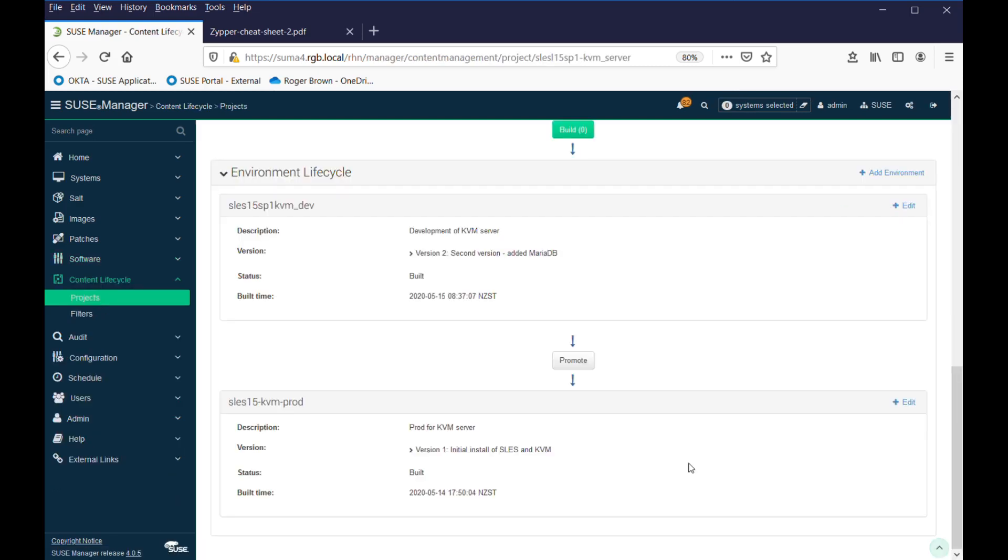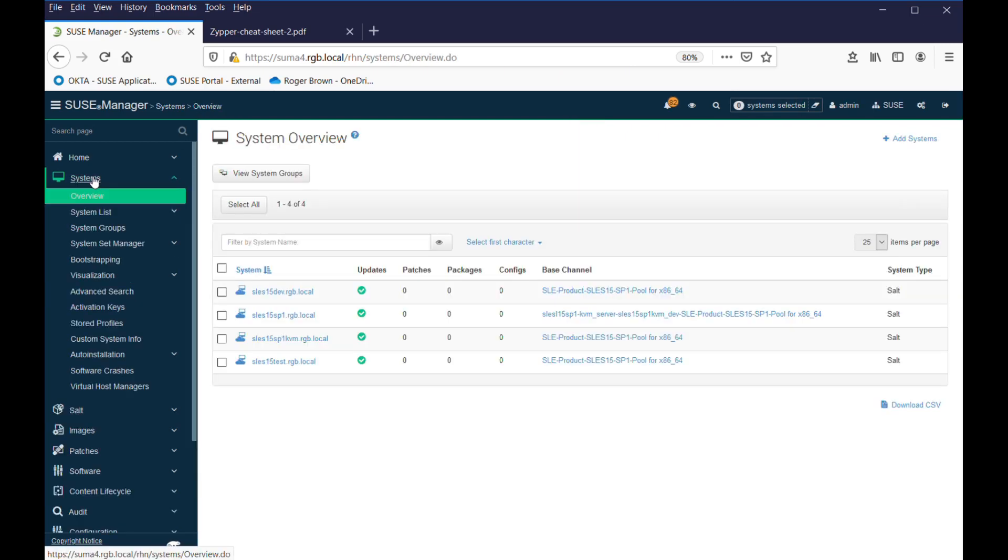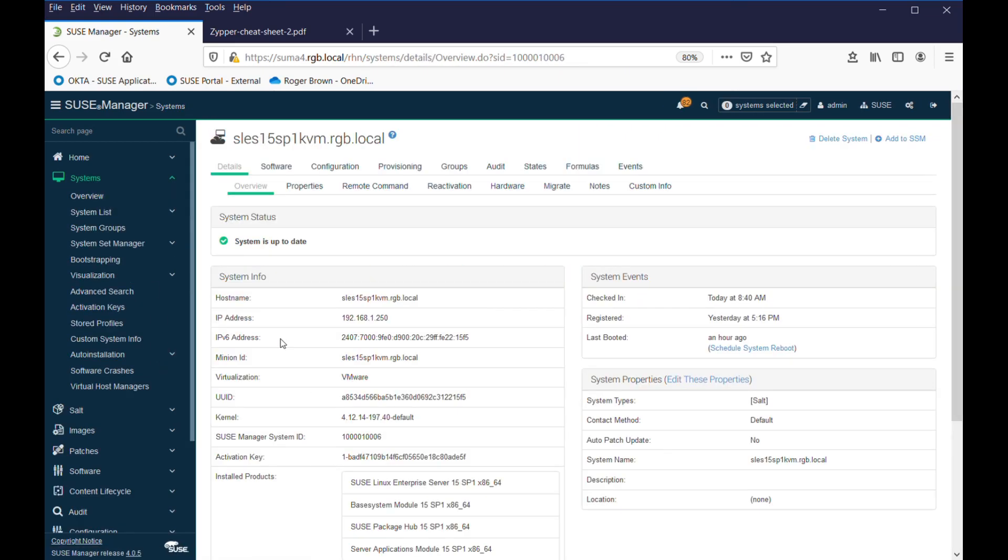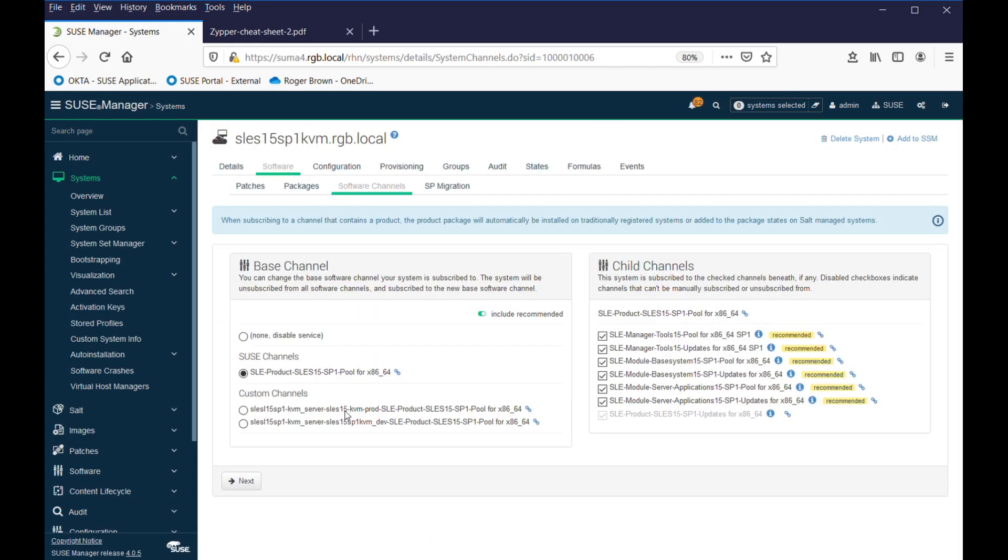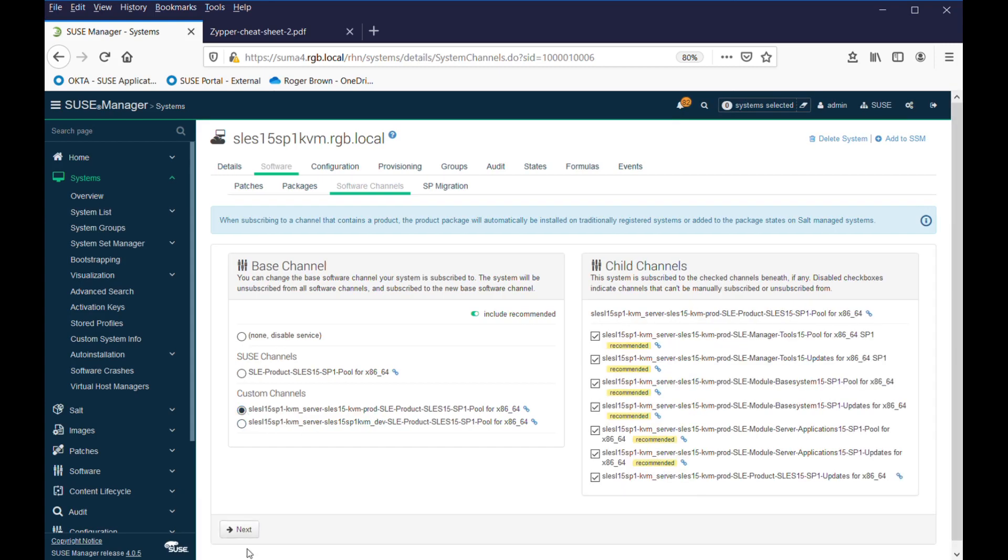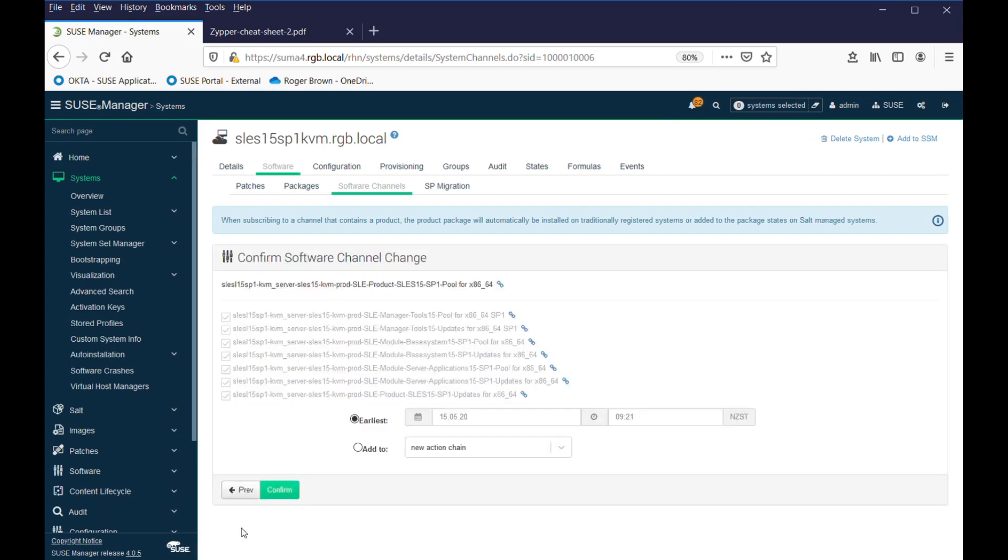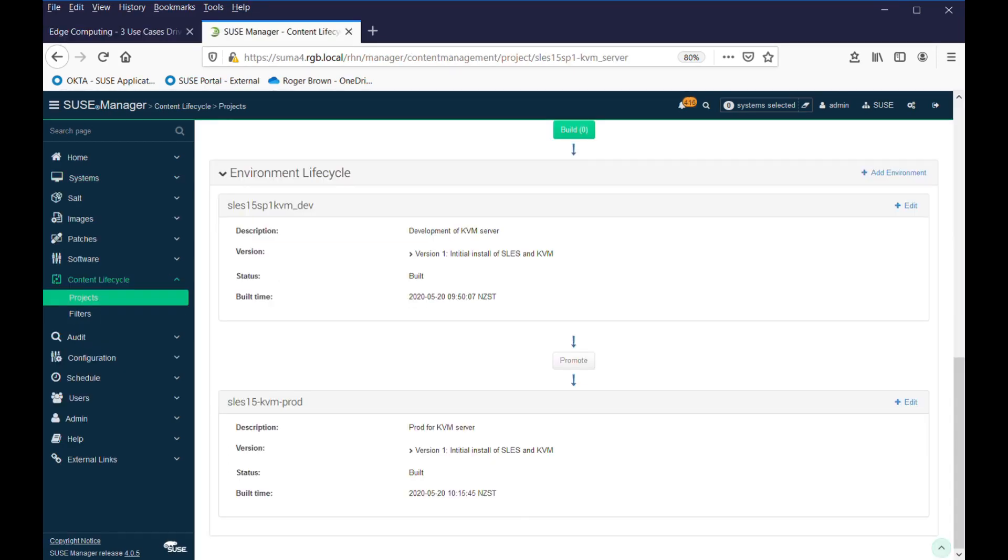So, what we have to do now is go to our systems, go to the system that's going to be our production machine, and change its base channel from the default SLEZ 151 that we built it with, and we're going to give it the custom channel for production.